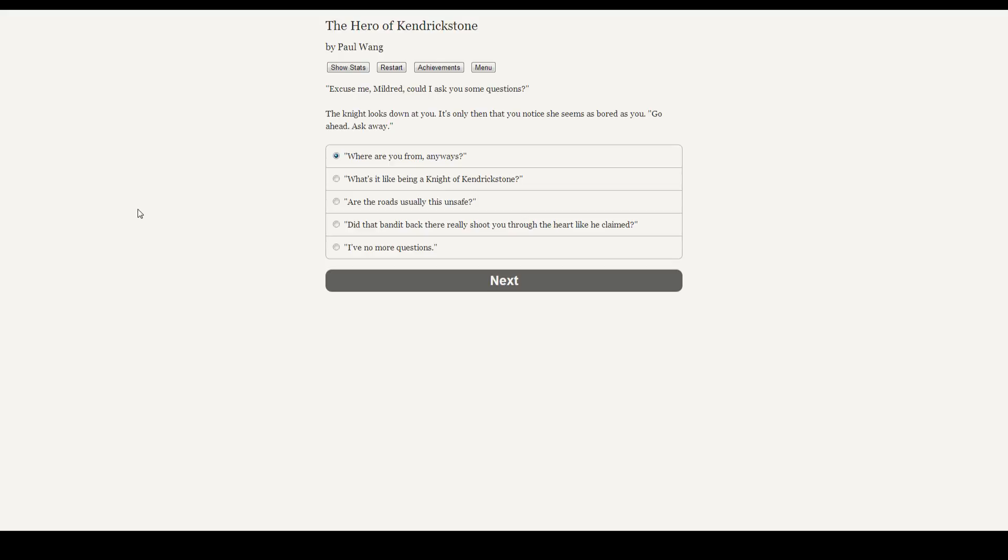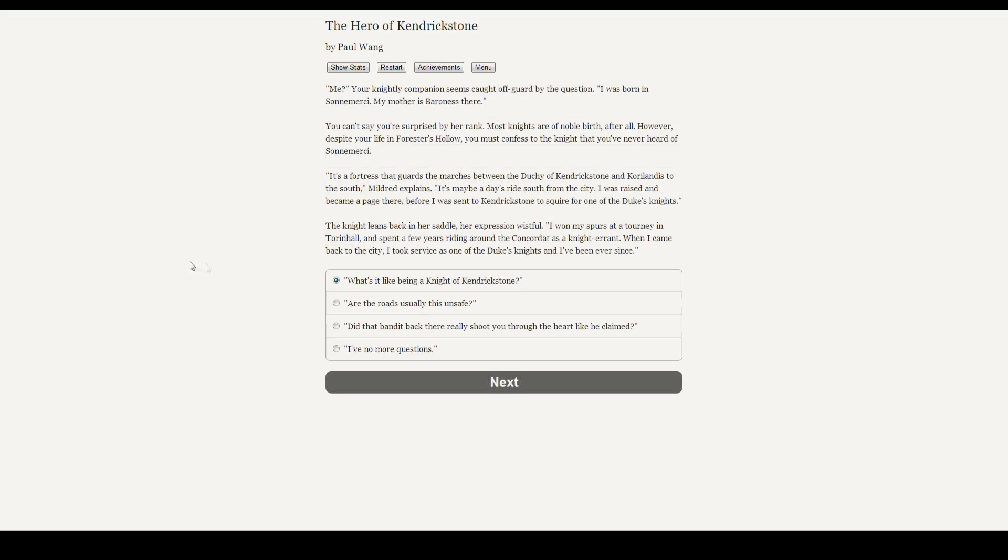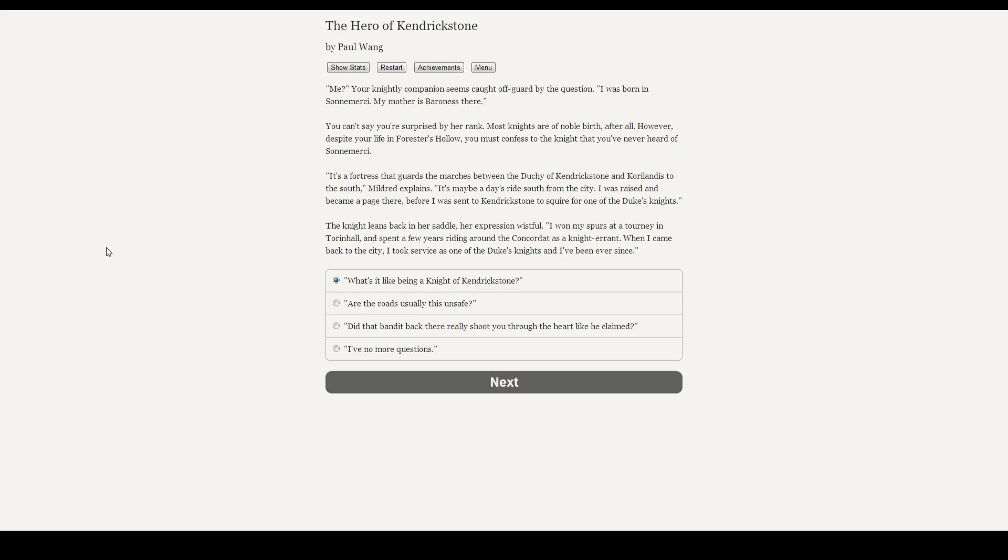Let's ask where she's from. Me? The knight companion seems caught off guard by the question. I was born in Sonmercy. My mother is baroness there. You can't say you're surprised by her rank. Most knights are noble birth, after all. However, despite your life in Forrester's Hollow, you must confess to the knight that you've never heard of Sonmercy. It's a fortress that guards the marches between the Duchy of Kendrickstone and Coralatis to the south, Mildred explains. It's maybe a day's ride to the south of the city. I was raised and became a page there before I was sent to Kendrickstone to squire for one of the duke's knights. The knight leans back in her saddle, her expression wistful. I won my spurs at a tourney in Thornhall and I spent a few years riding around the Concordat as a knight-errant. When I came back to the city, I took service as one of the duke's knights and I've been here ever since.